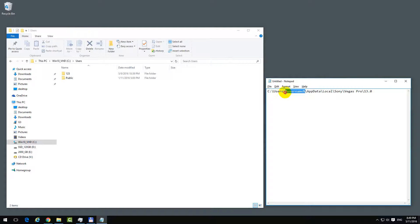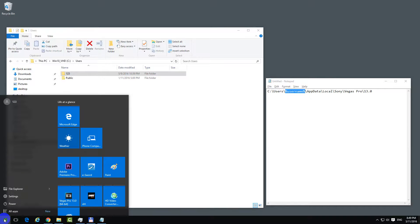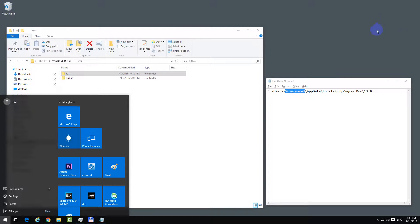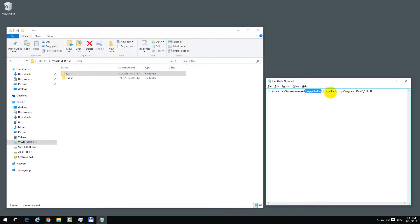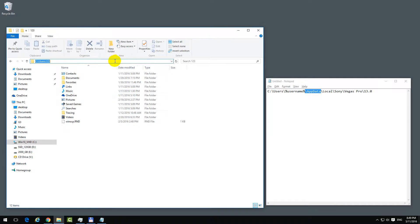My username is 123 in this case. You can see the username here in the Start menu. In Windows 8.1 it's somewhere in the upper right corner. Then App Data - that's a hidden folder you have to type in manually. Go up here, slash App Data, and press Enter.